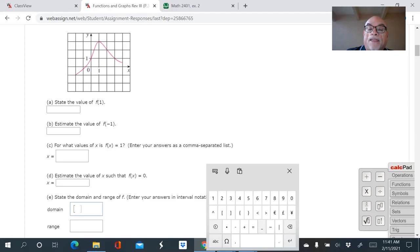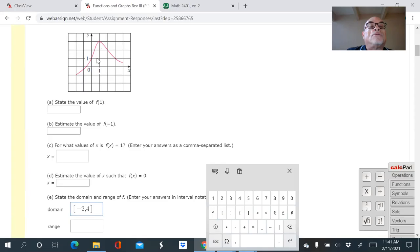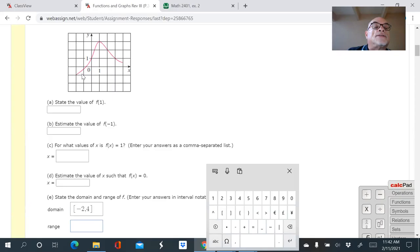If we assume the endpoints are included, the domain is negative two to four. For the range, you look at the y-axis. The graph starts at about negative one on the y-axis and goes up to — let me count — one, two, three — up to three on the y-axis. So the range is negative one to three.